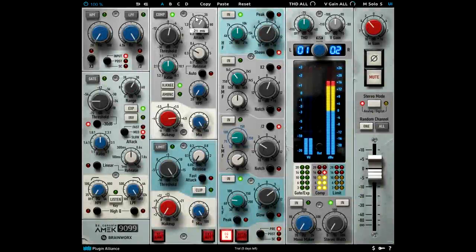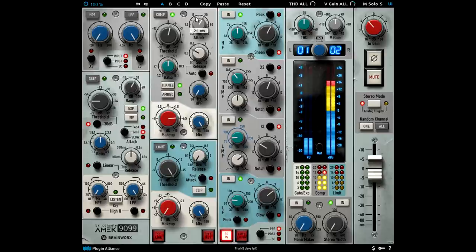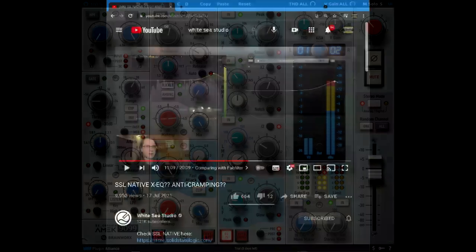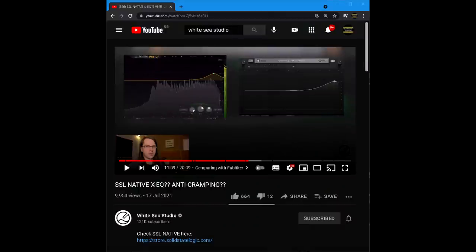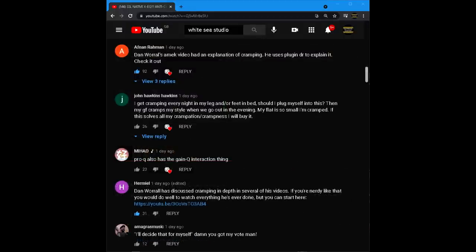in which, spoiler alert, I discovered that the high mid band cramps, even though the high band doesn't, and partly due to a recent White C Studio video about the SSL EQ plugin, under which every other comment seems to be recommending my re-EQ video.